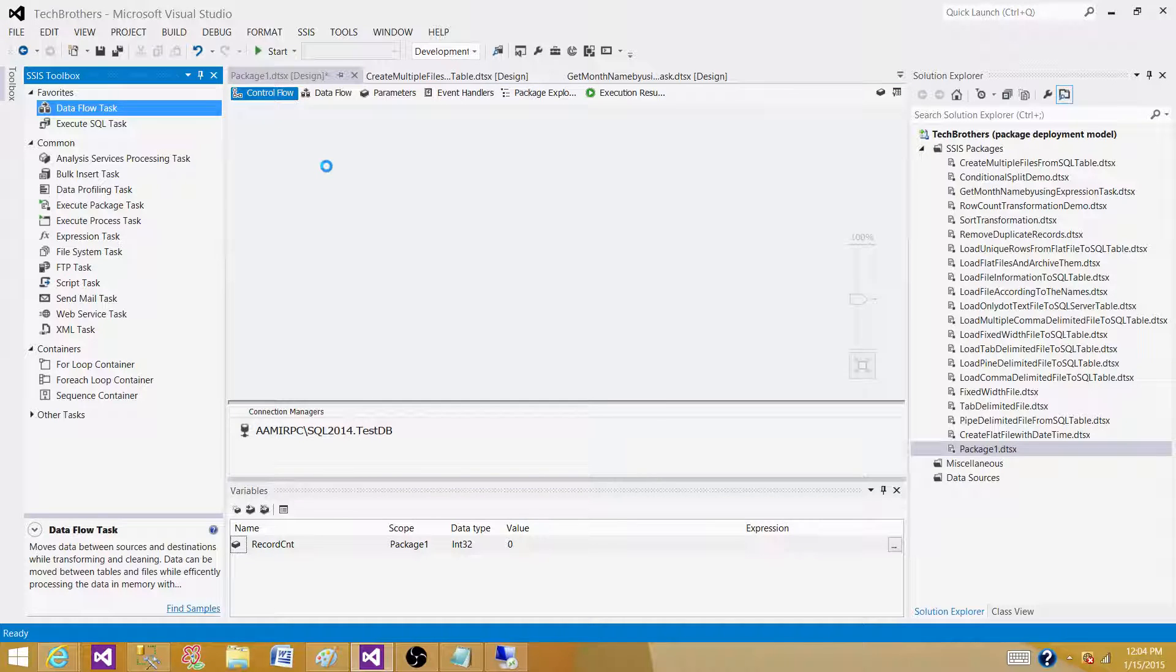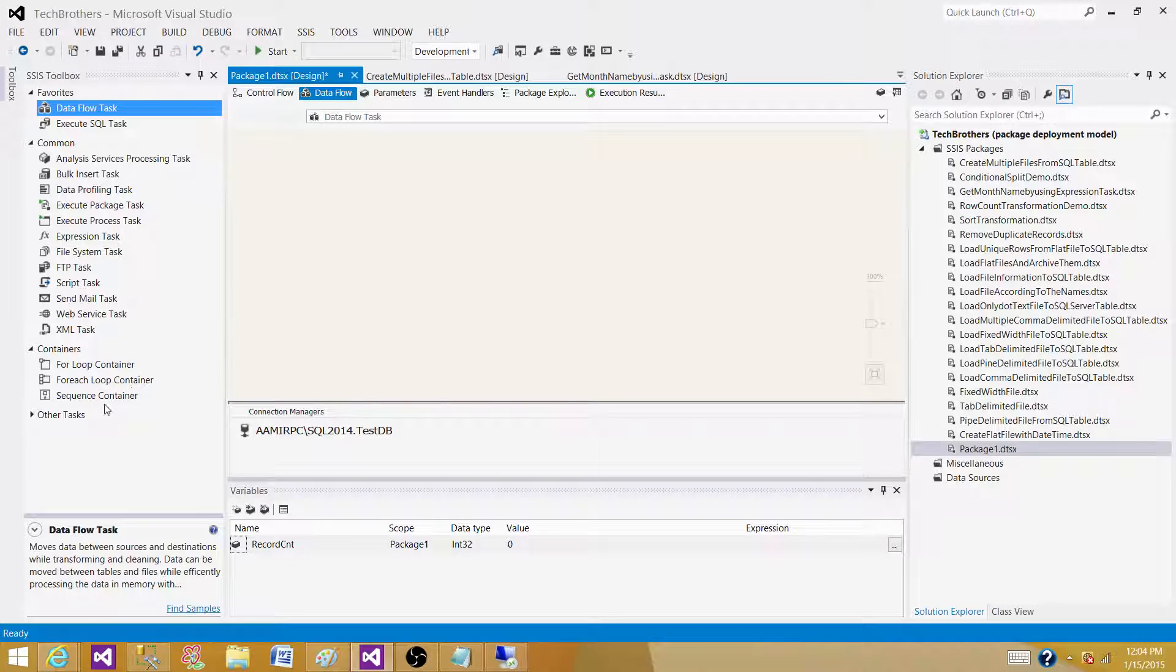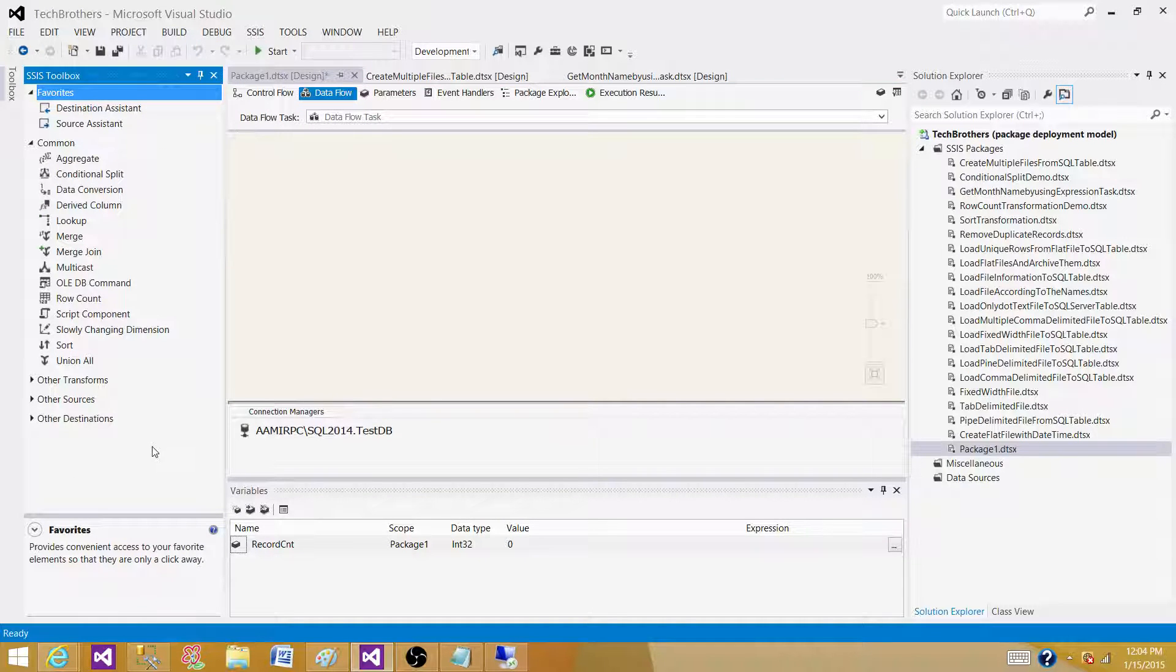We need to filter that by using some transformation. In this case, we will be using OLE DB Source, so I'm going to read the data from my SQL Server table. Let's resize this a bit so we can see.